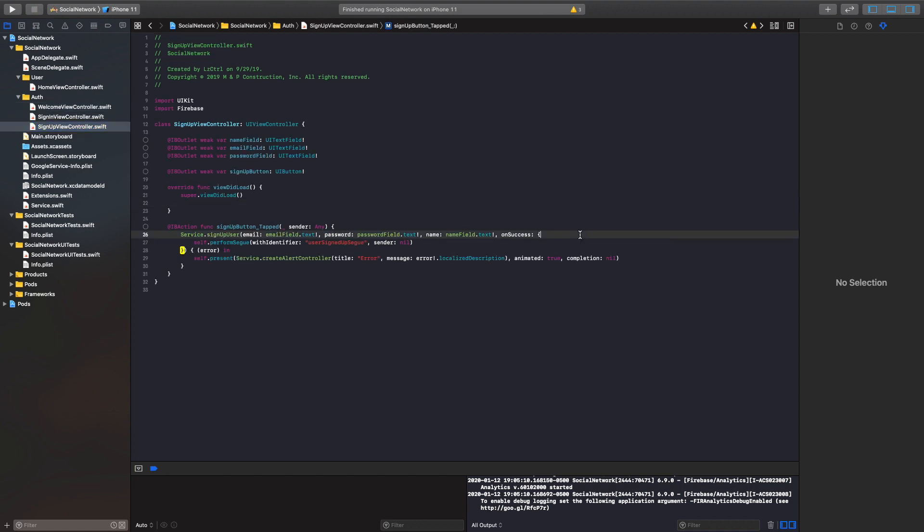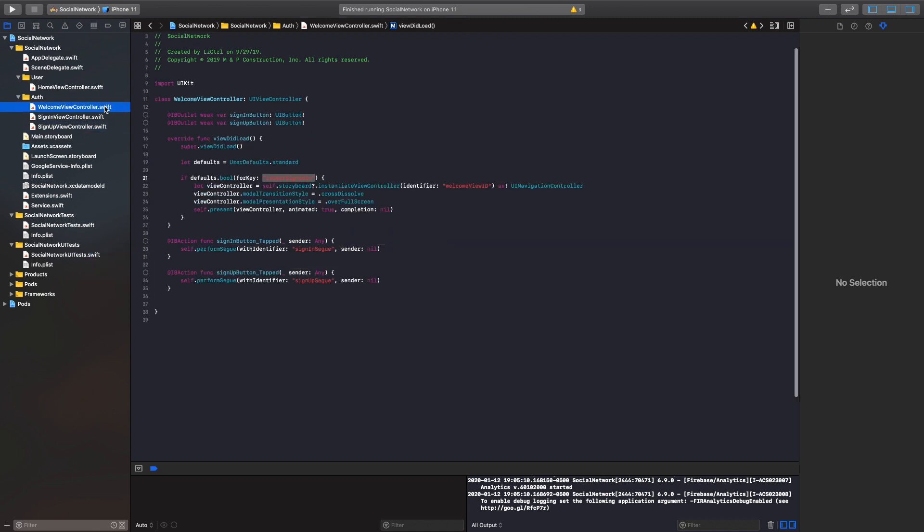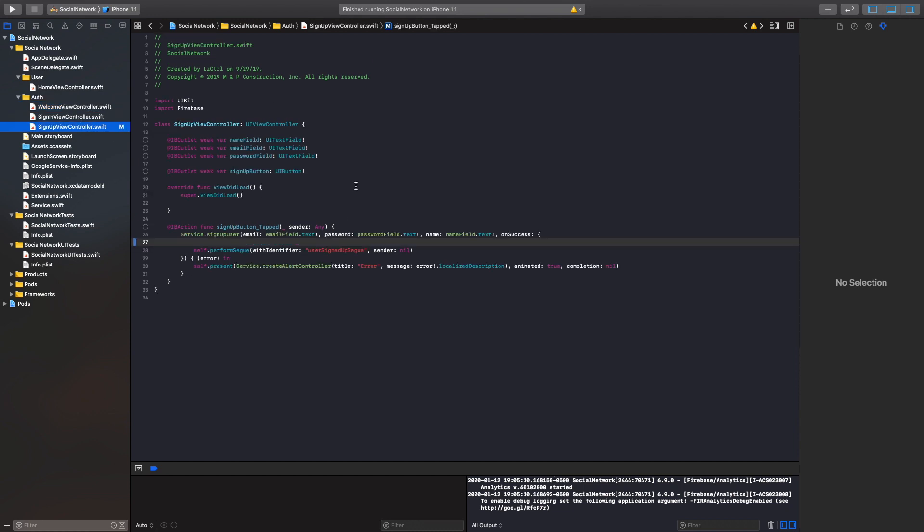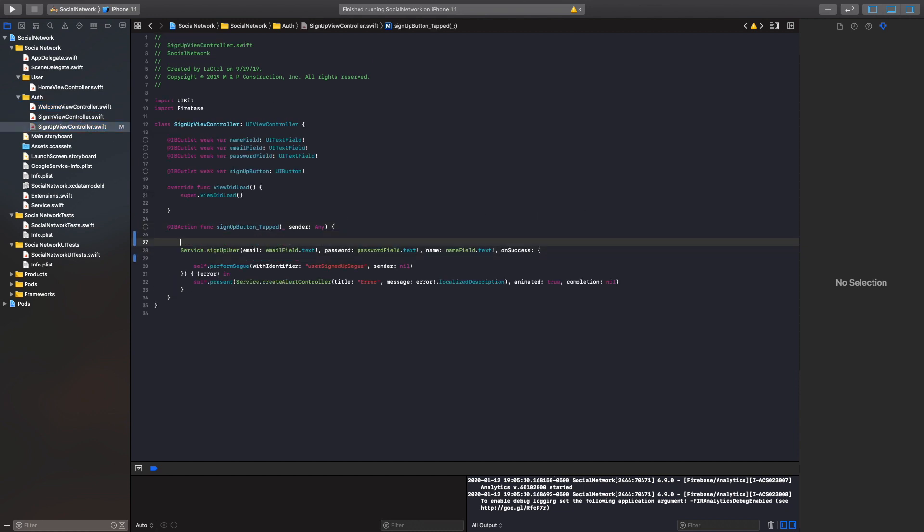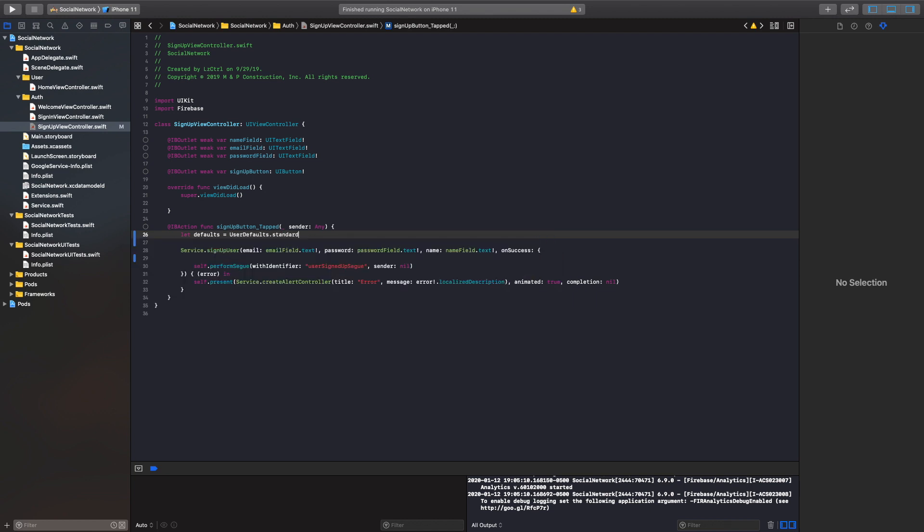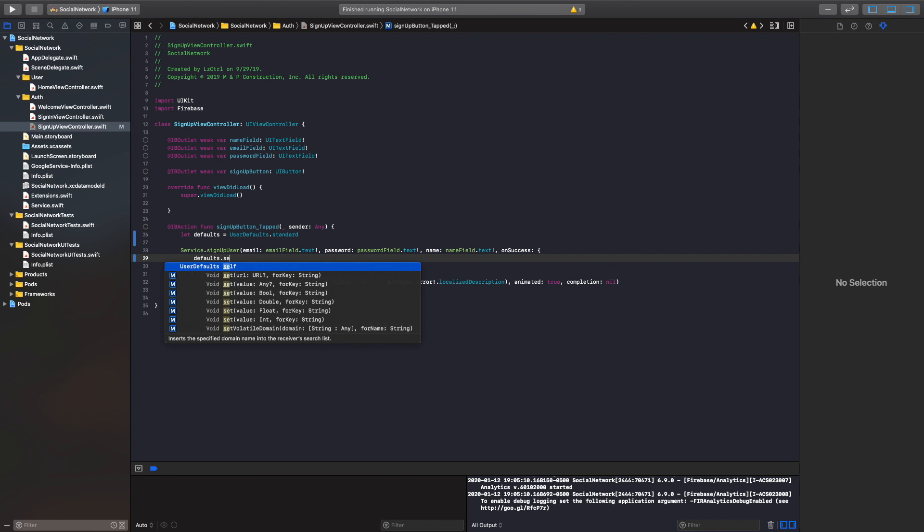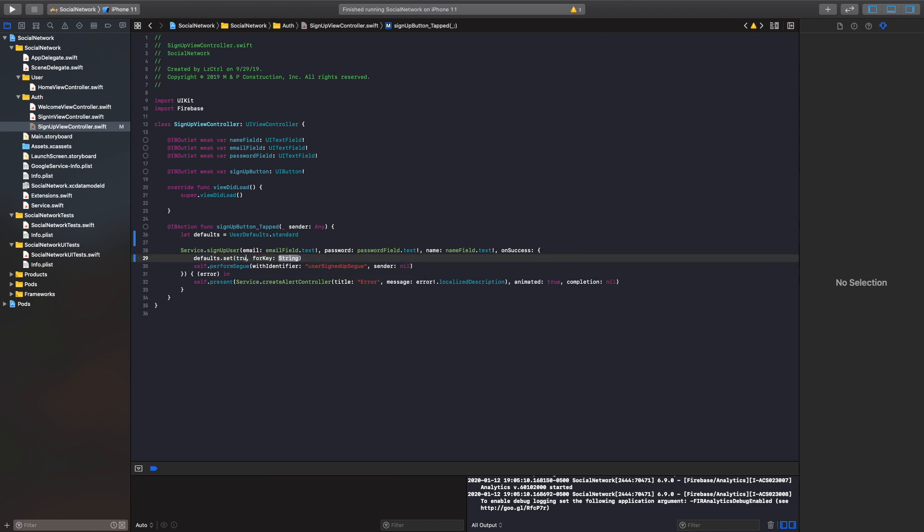So if we head on over to our sign up controller, we can just do defaults. We should probably create our object. So up here inside the function, we'll say let defaults equal user defaults dot standard and then defaults dot set and we'll call this true.